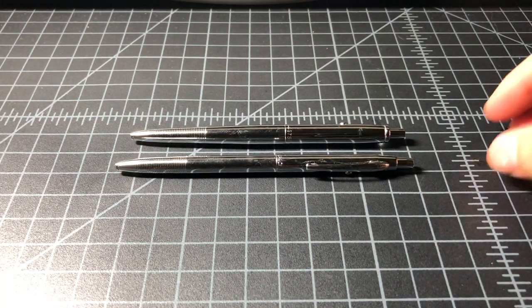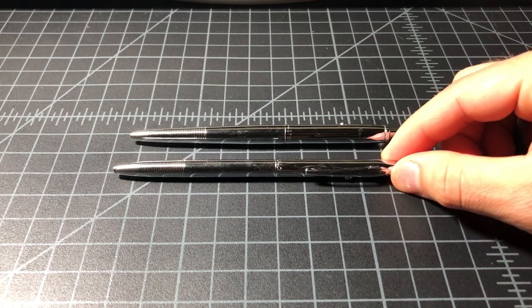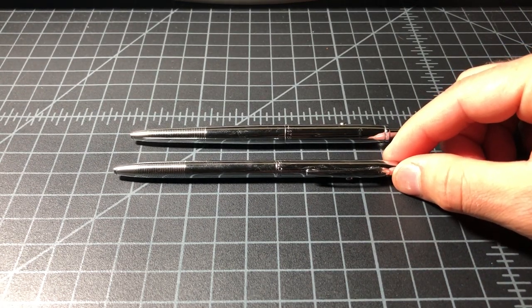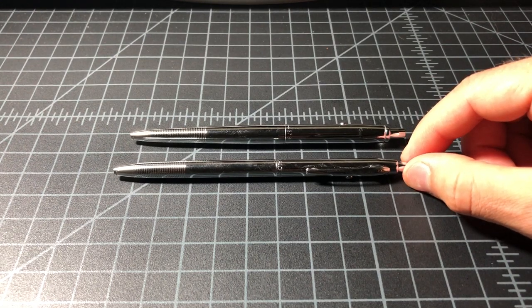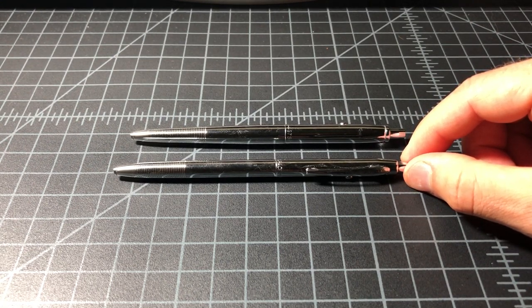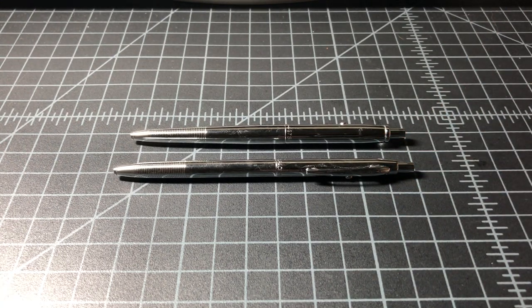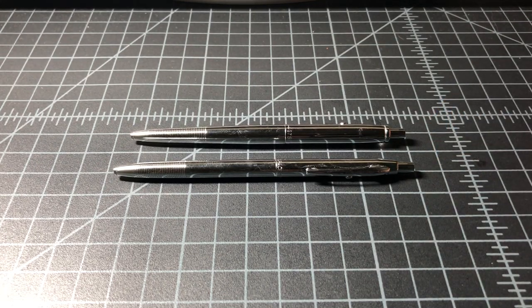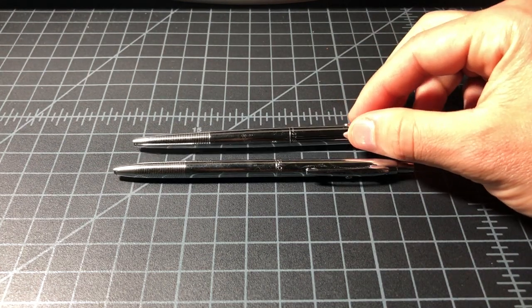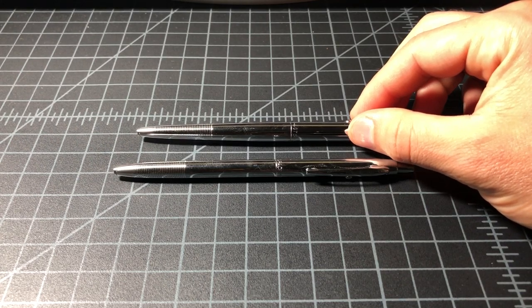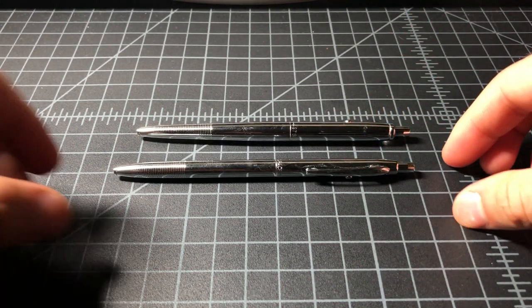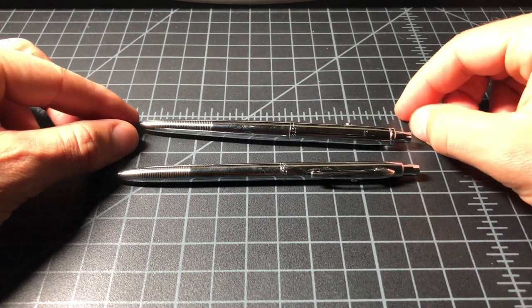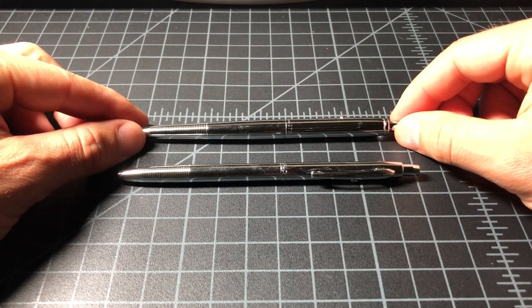Basically the CH4, interestingly enough, is a little bit heavier than the AG7. The CH4 is actually a little bit longer as well. It measures 5.25 inches in length where the AG7 is 5 inches in length. So the CH4 is cheaper but it's longer and heavier.